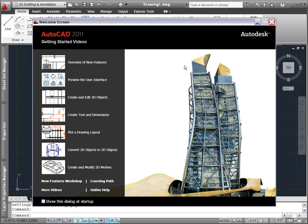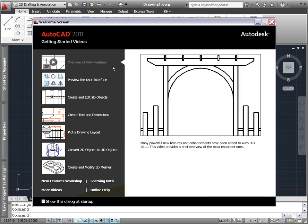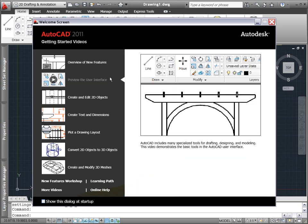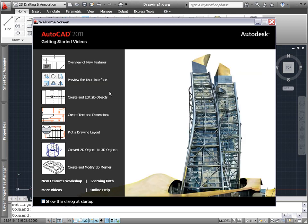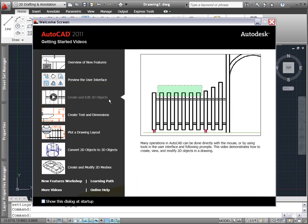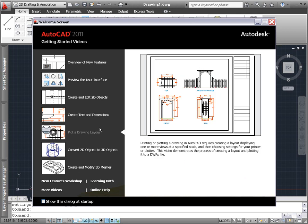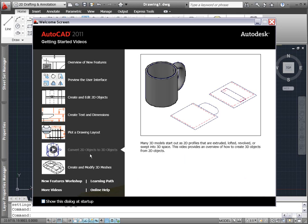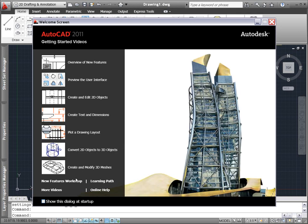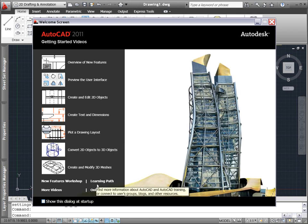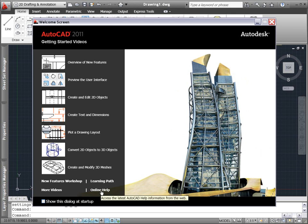Select from a variety of videos or explore the new features workshop to see what has been added or enhanced in this release of AutoCAD. Follow the links to additional online tutorials and skill building videos as well as AutoCAD's online help.